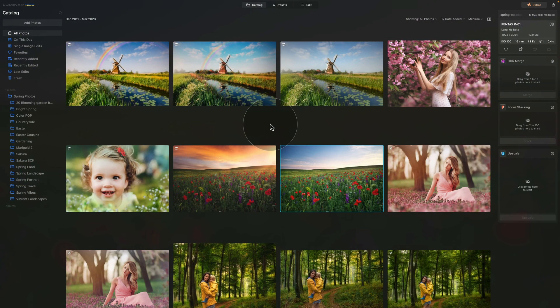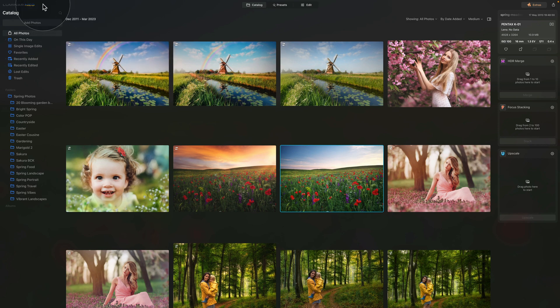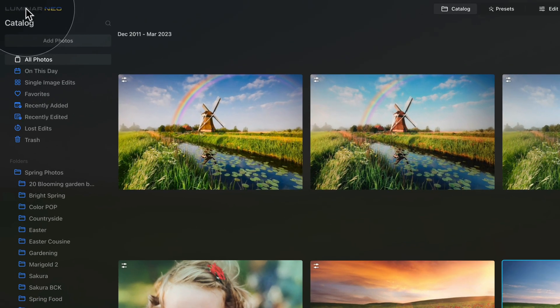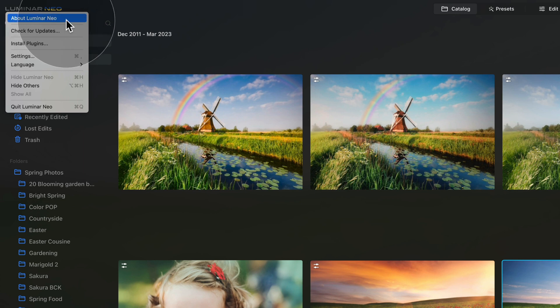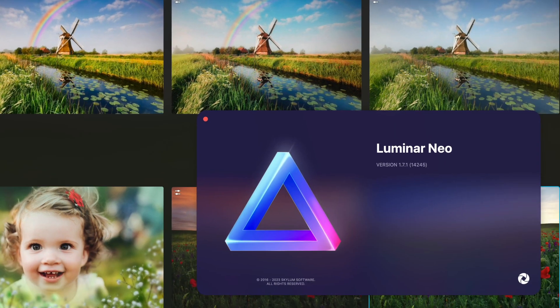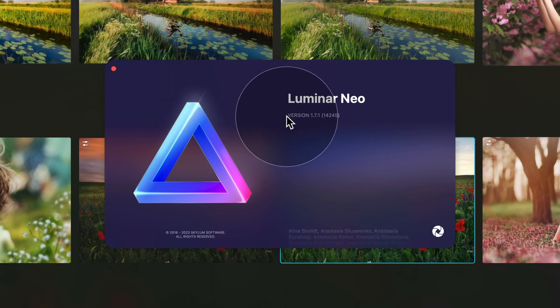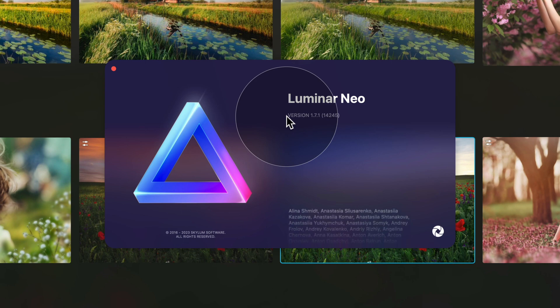And now it's time to make sure that you have the latest version of Luminar Neo installed on your computer. To find out what version you're running right now navigate to the top left corner of your screen and click on Luminar Neo logo. Here you should see about Luminar Neo. Click on that and that will open a new window where you can see that currently I'm running version 1.7.1 and I need to update it.